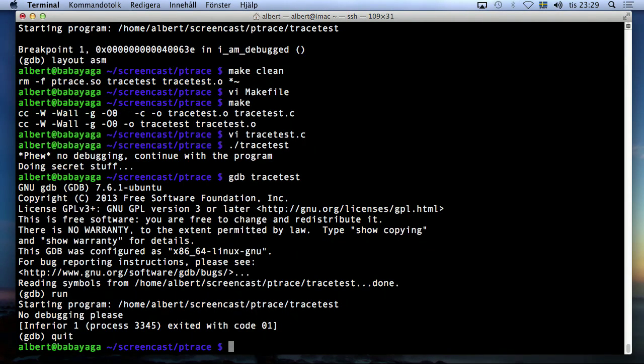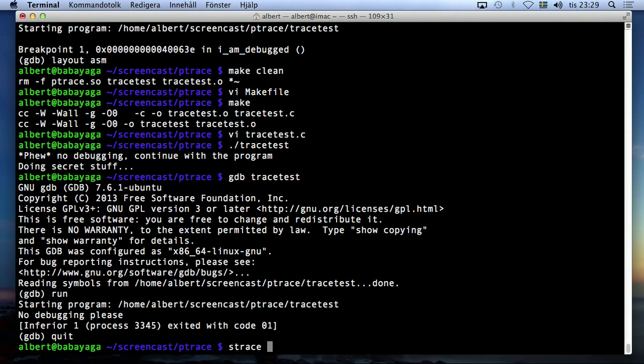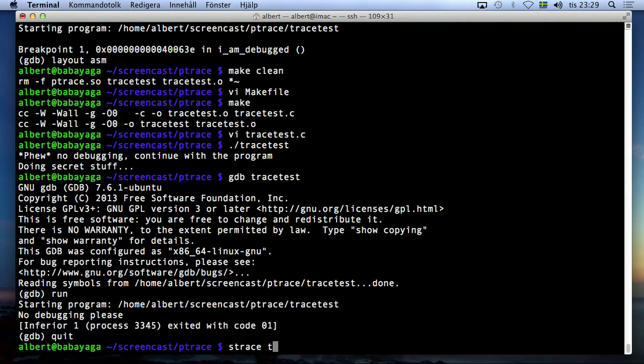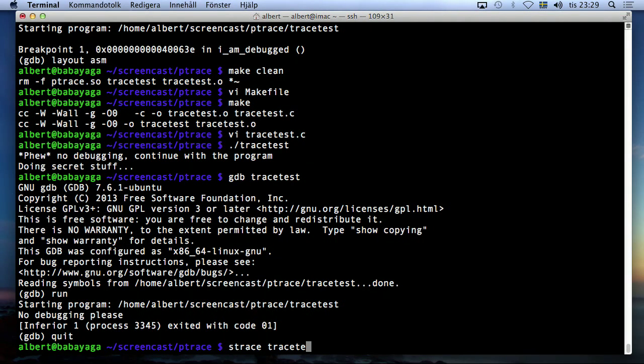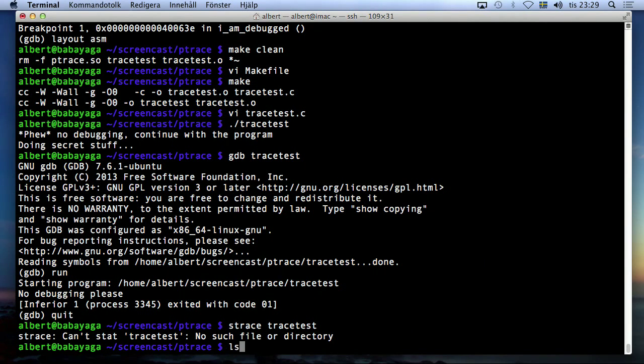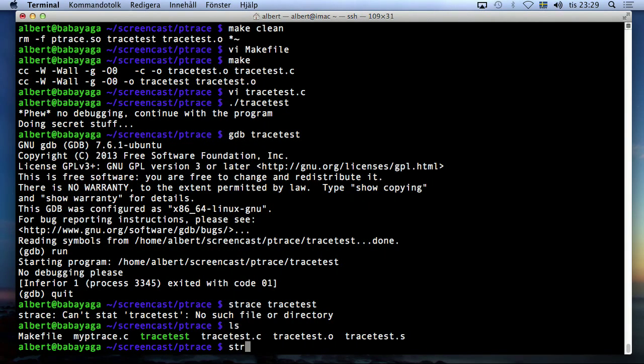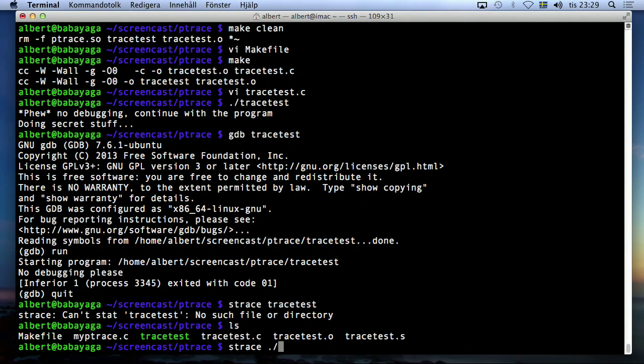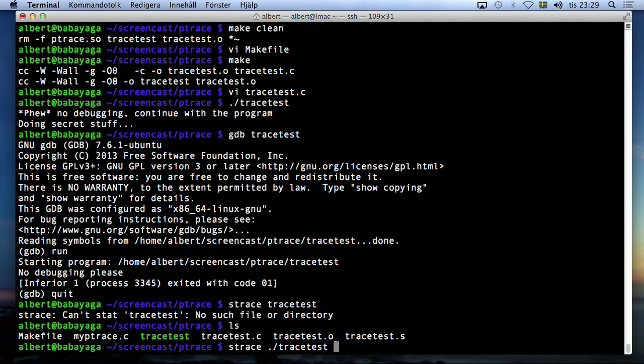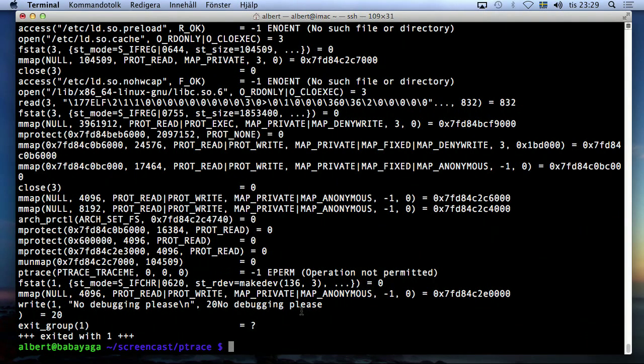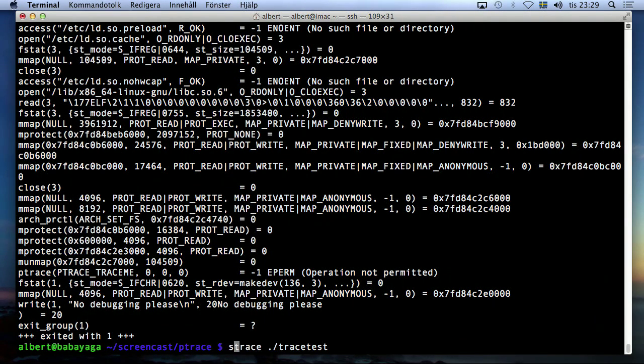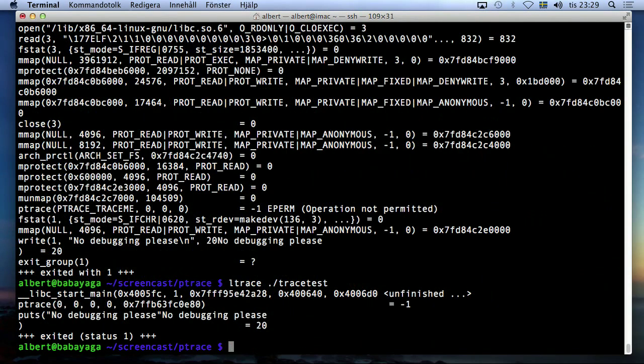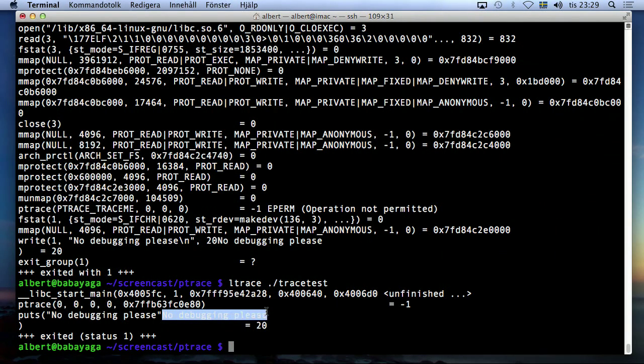And it actually also works under strace. No debugging please. And it also works under ltrace. No debugging please.